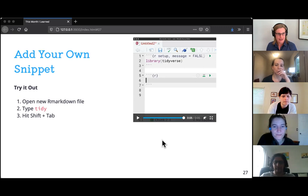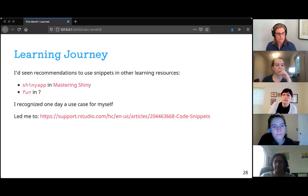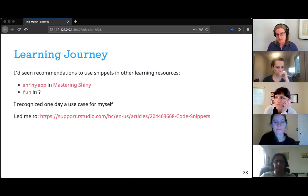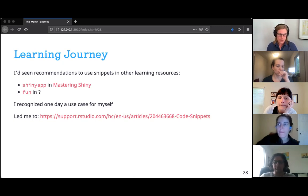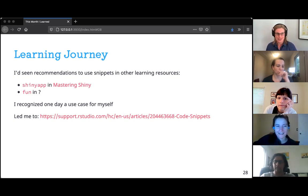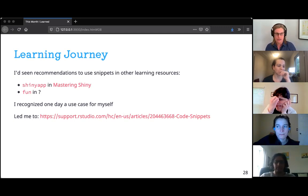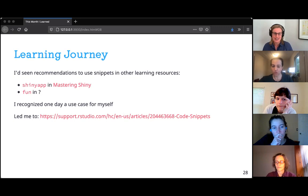I had seen snippets recommended in other learning resources — the shiny app snippet in the Mastering Shiny book, and the fun snippet somewhere I can't recall. I knew snippets existed, but I didn't know how to make one for myself. One day I recognized I had a use case for it, and a Google search led me to RStudio's website on how to create custom snippets.